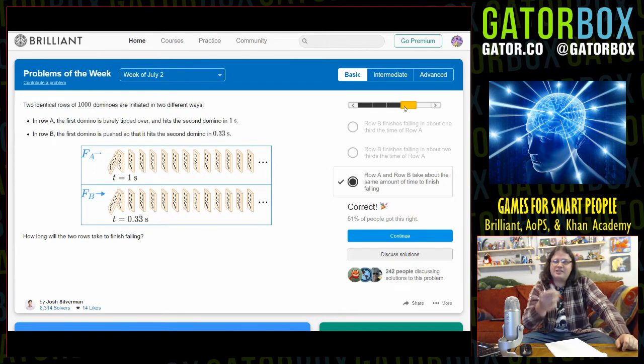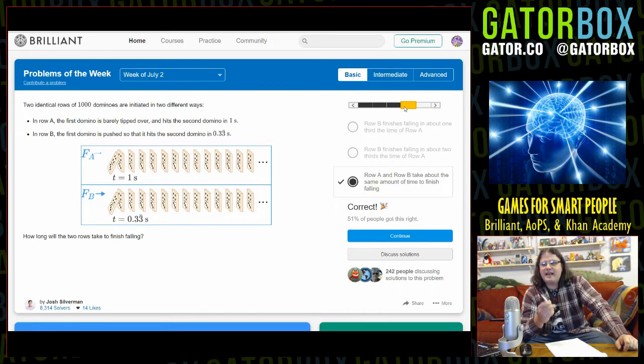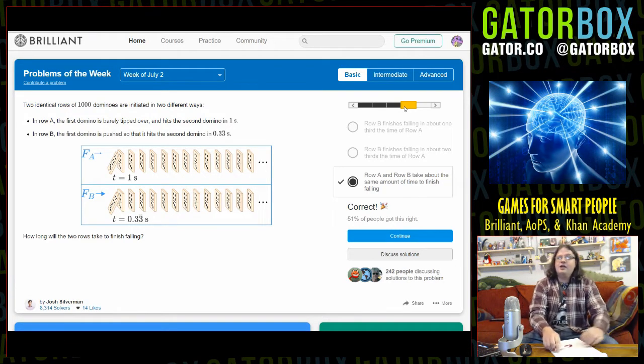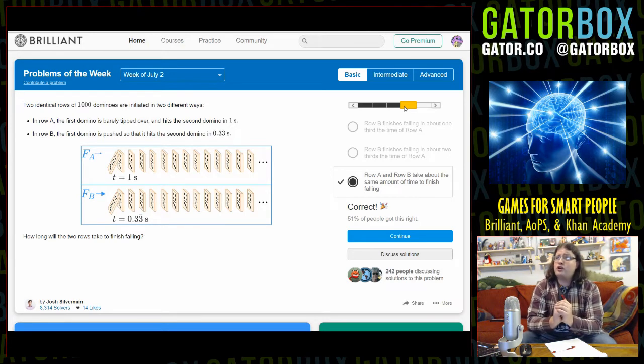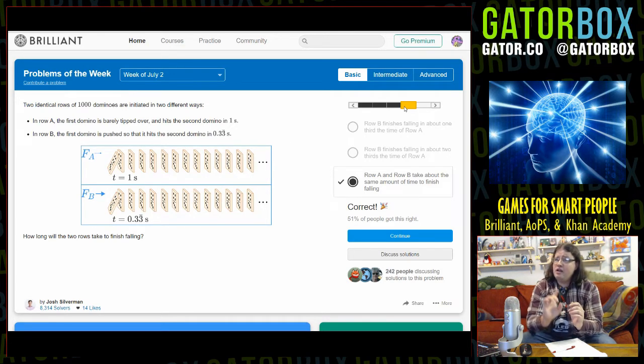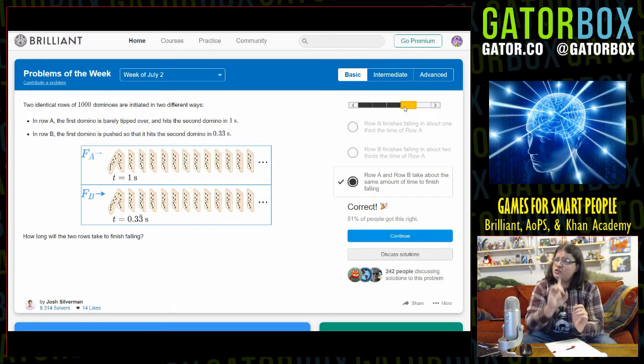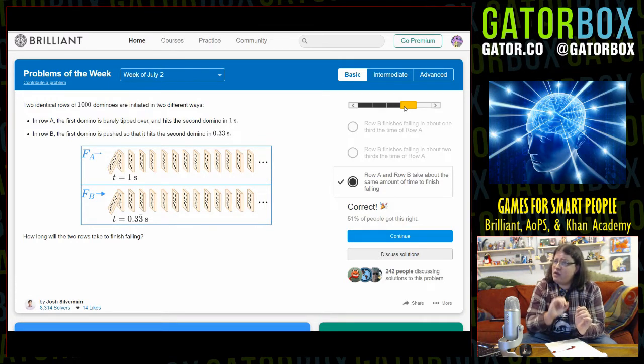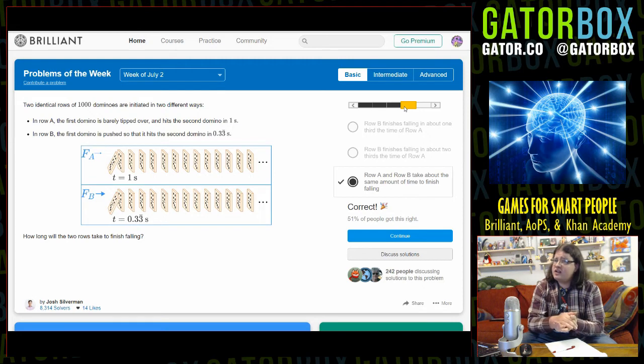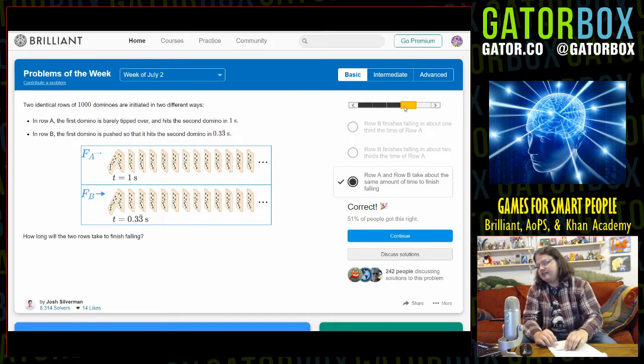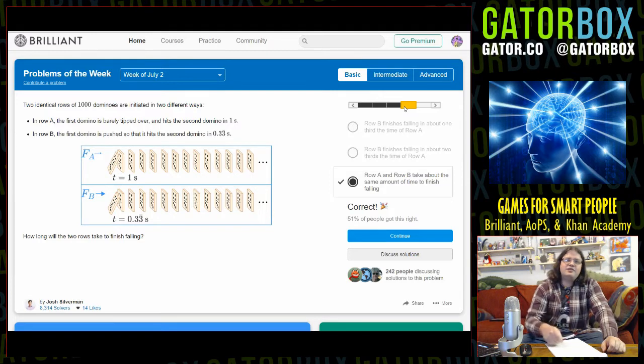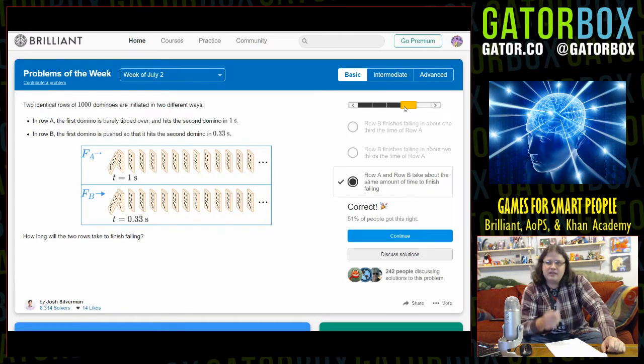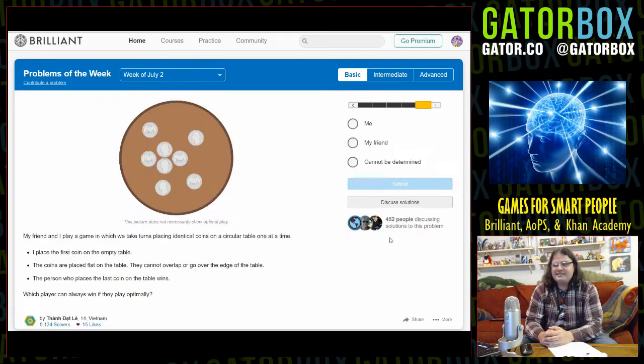You know what the problem is? The people who go on this website are too smart. They look at this and see one second, 0.33, that's one-third of one second. So they think when you push the domino down, B is one-third shorter, so the answer has got to be the top one. You fucking idiots. If you spent less time writing math problems and more time telling jokes for a living, you probably wouldn't have got that question wrong.